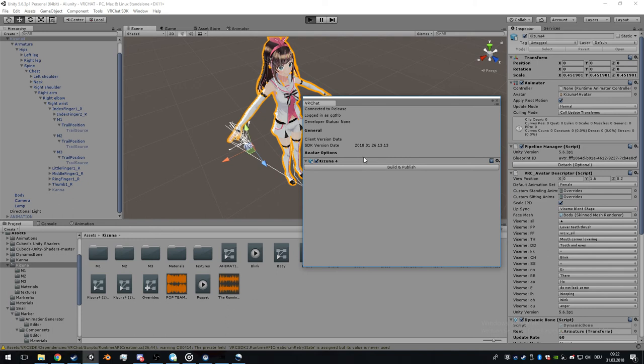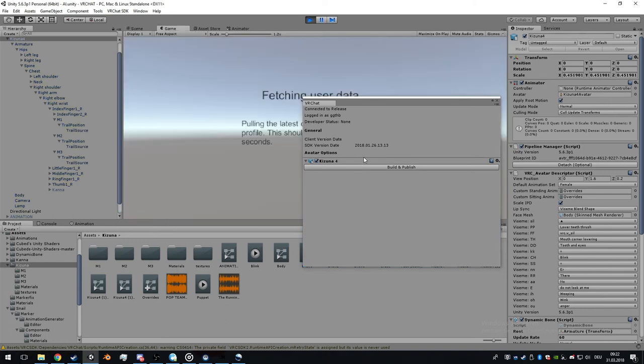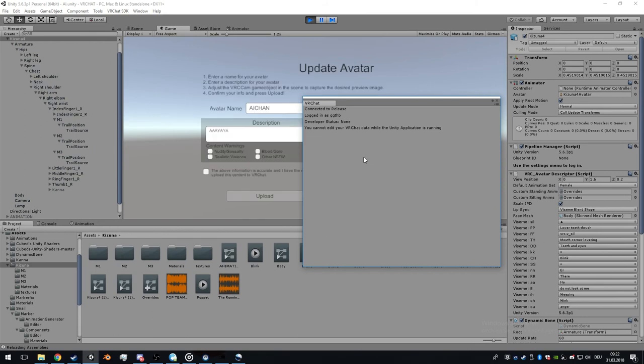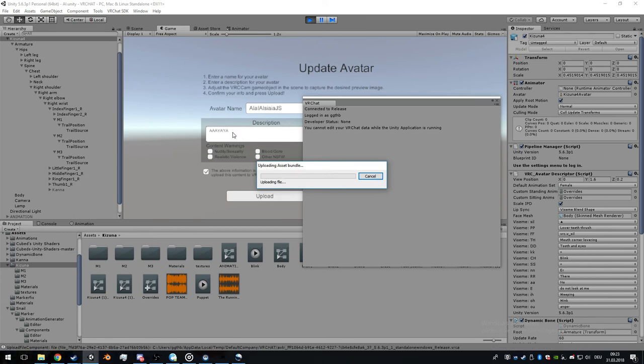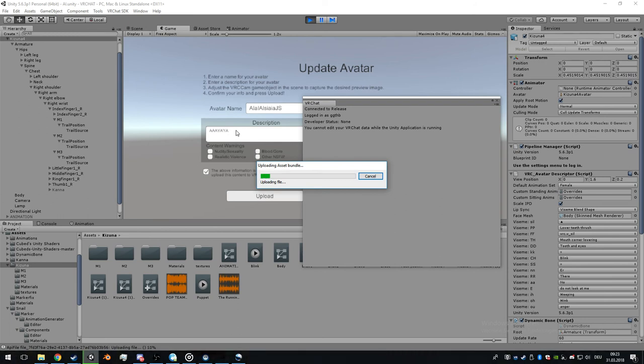You can uncheck the future proofing contest to make it upload faster. This is the avatar name and description - you can call it whatever you want. Go to upload file.